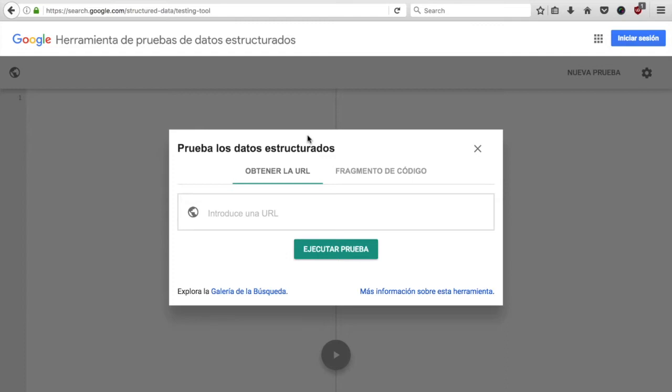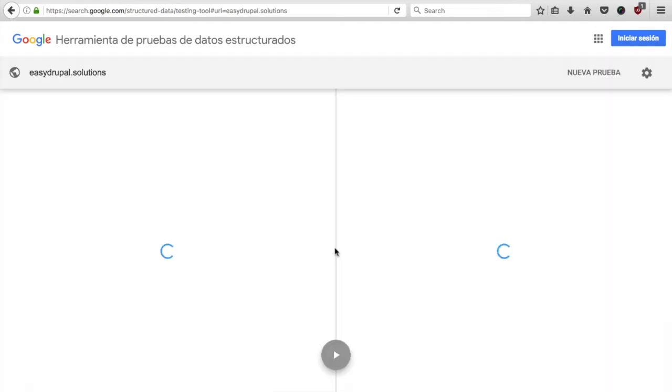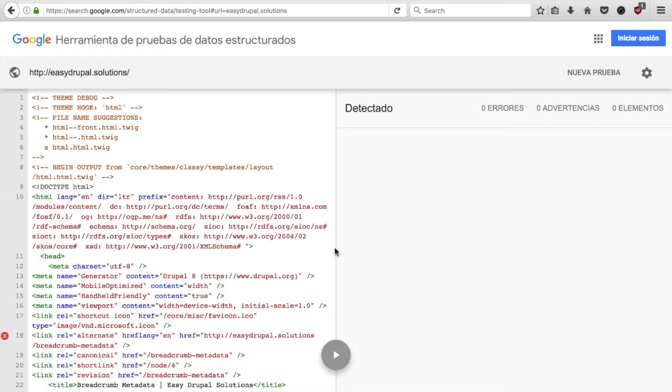The testing tool from Google is pretty easy, you just put in the URL, in our case easydrupal.solutions, and it will tell you immediately what metadata it identifies from your HTML structure.